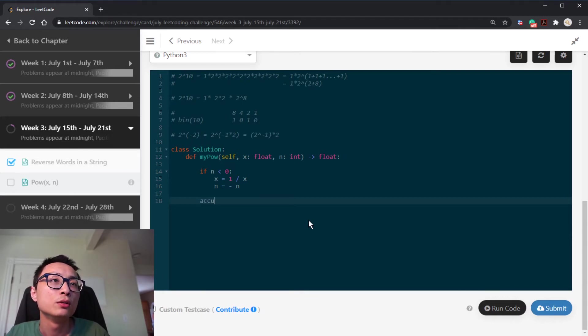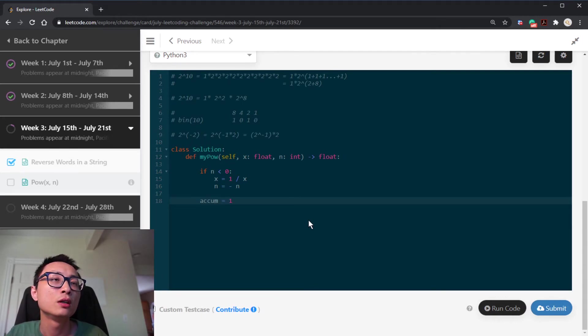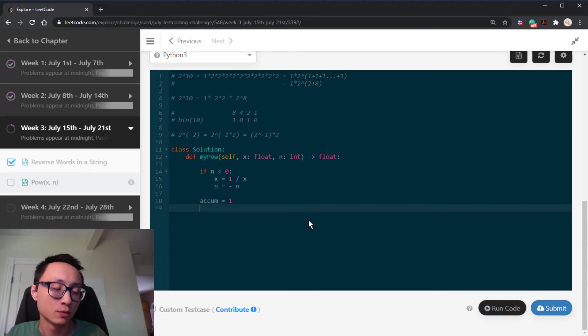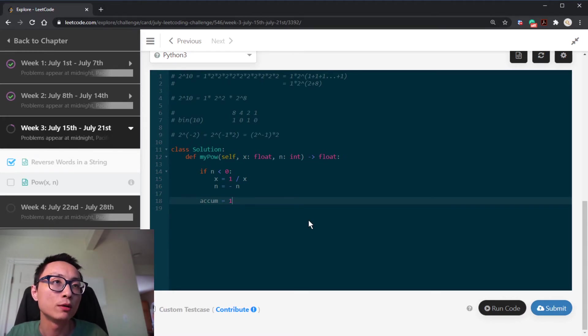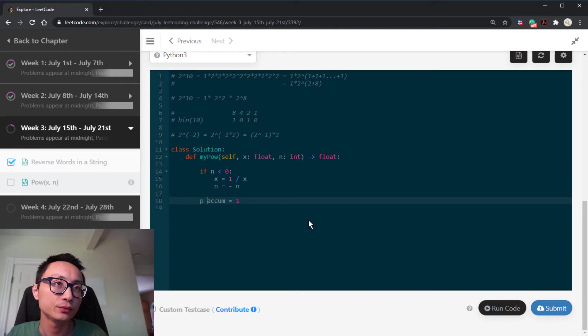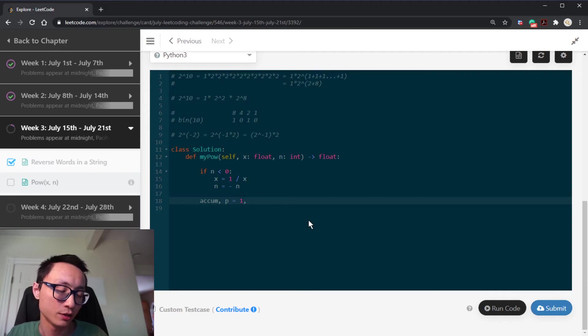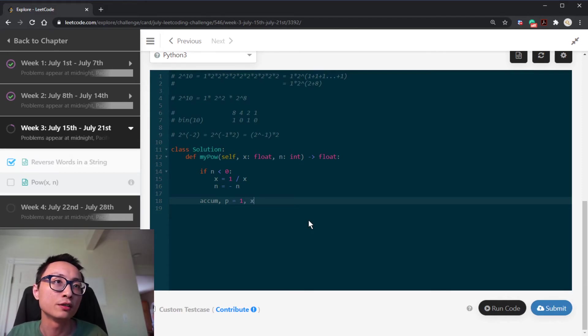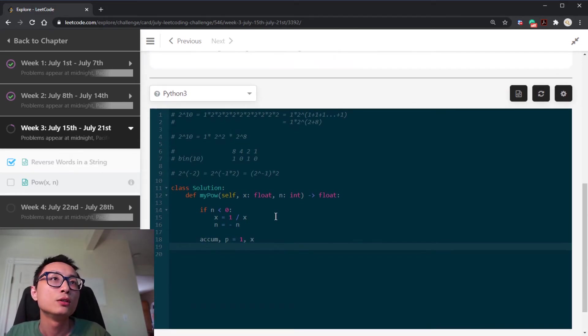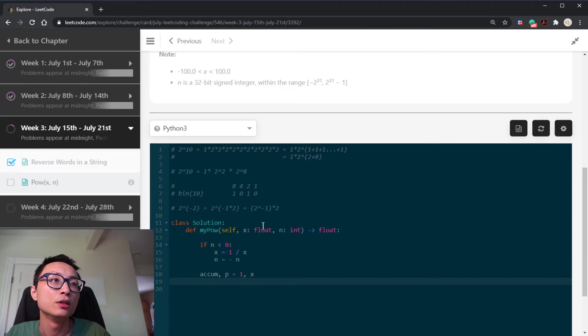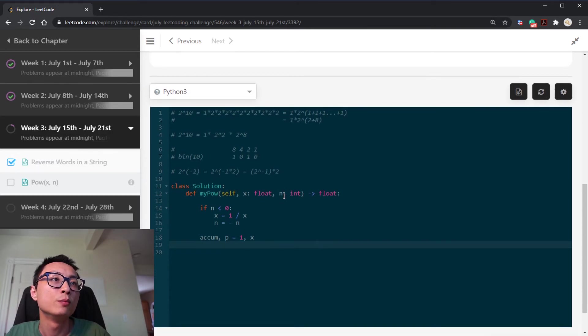Then we're just going to do accumulator, which is 1 in the beginning, and we have this power term for powers of 2, that's initially just this x. What we're going to do is to enumerate over the bit positions in n.